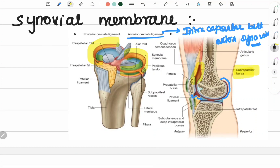Where it forms the suprapatellar bursa. And inferiorly, it covers the infrapatellar fat pad, where it separates the patellar ligament. It covers the infrapatellar pad of fat.